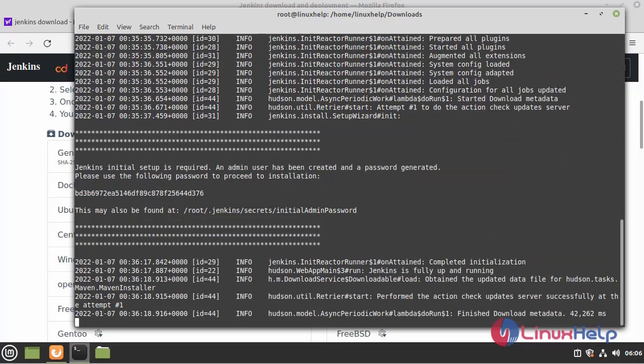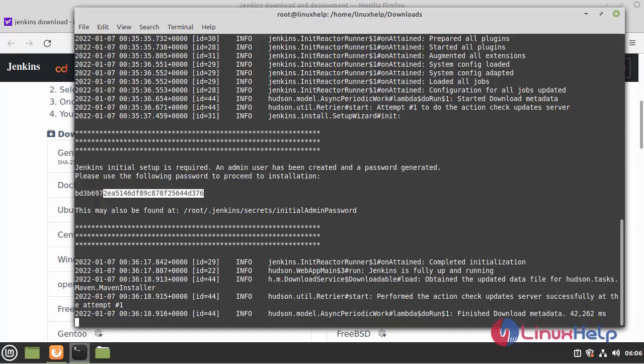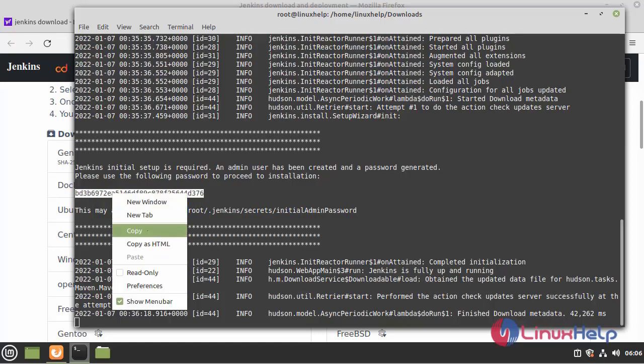Here we can see the Jenkins initial setup is required and admin user has been created and password generated. Please use the following password to proceed to installation. So we can see this is the admin password that they provide. We want to copy this one.